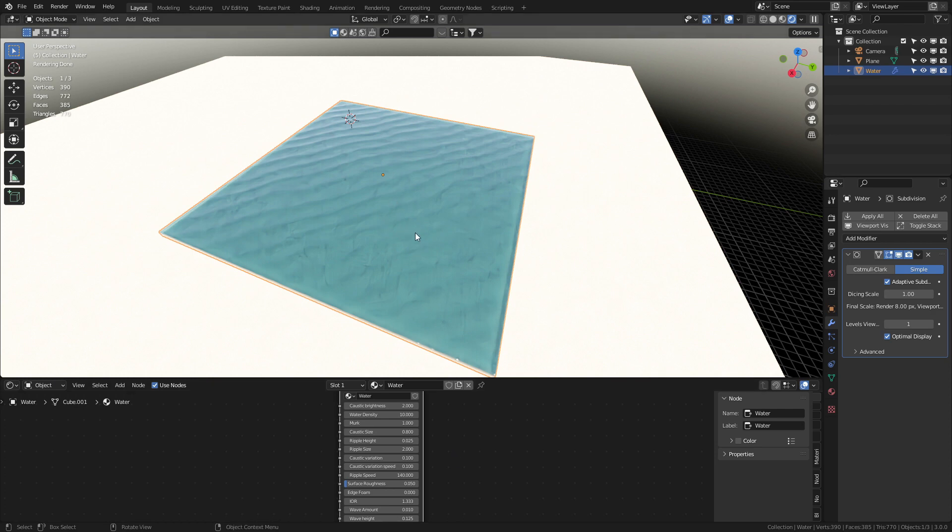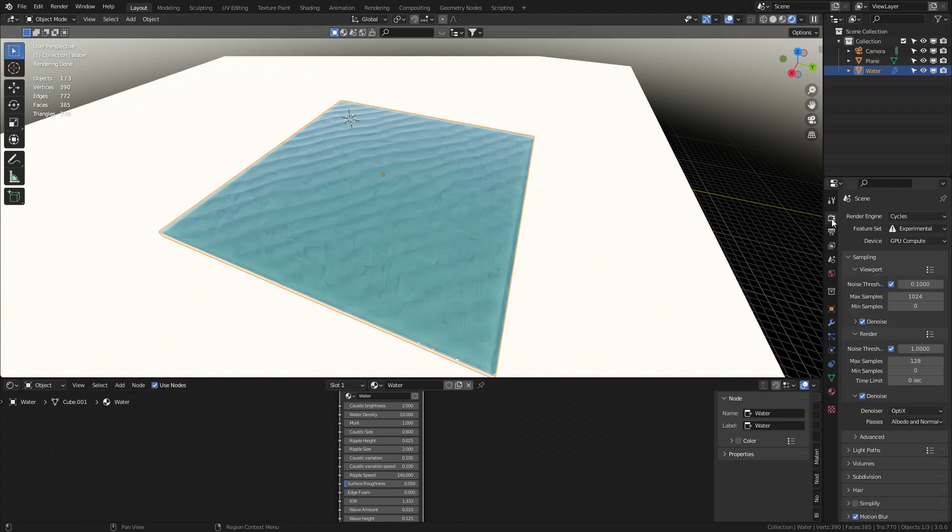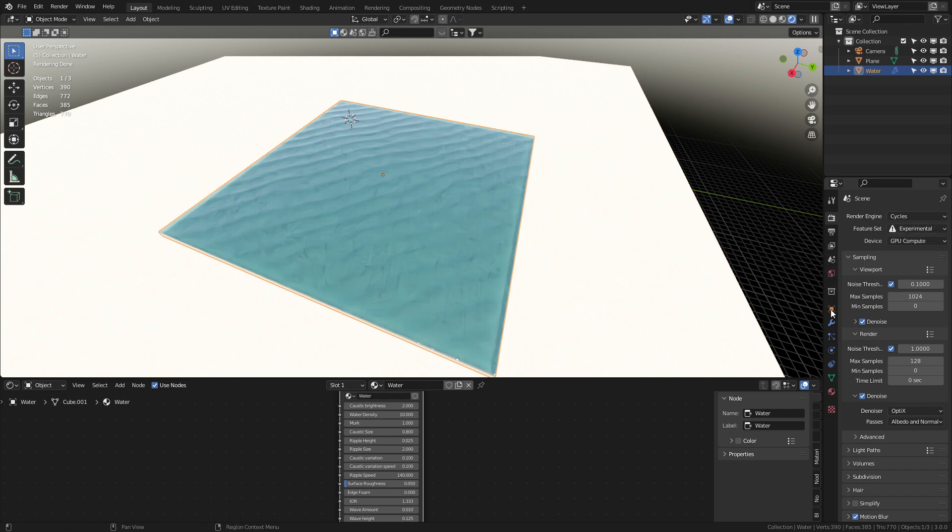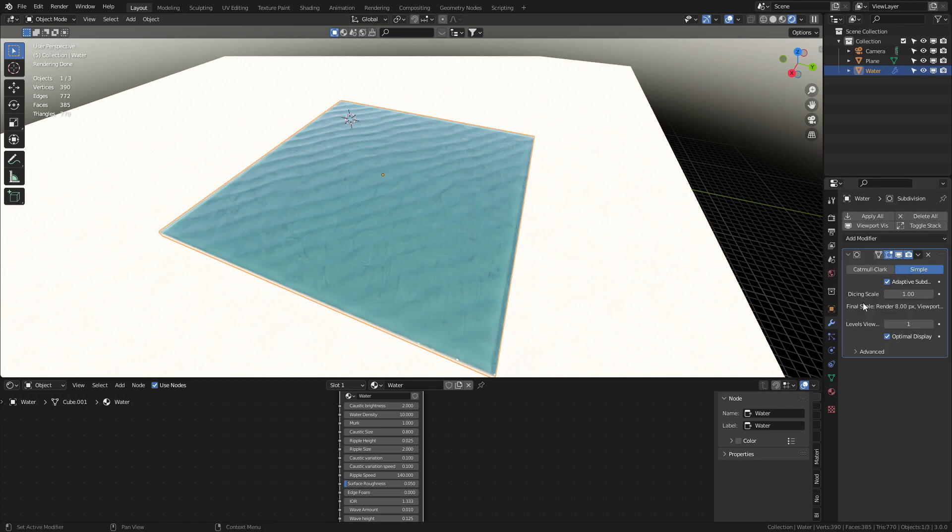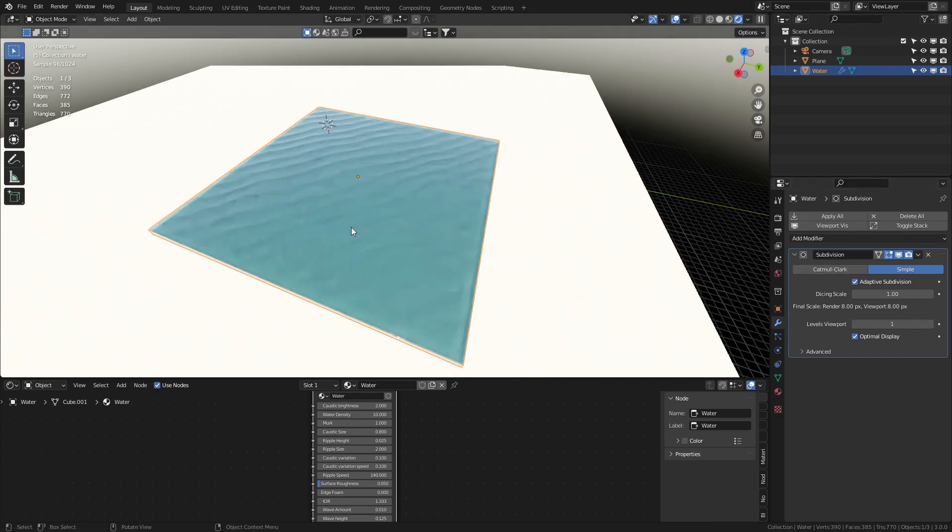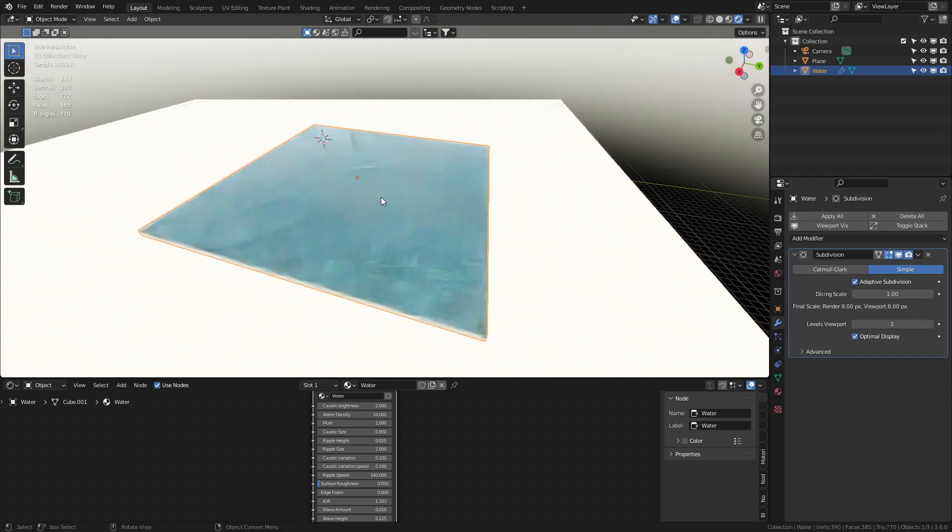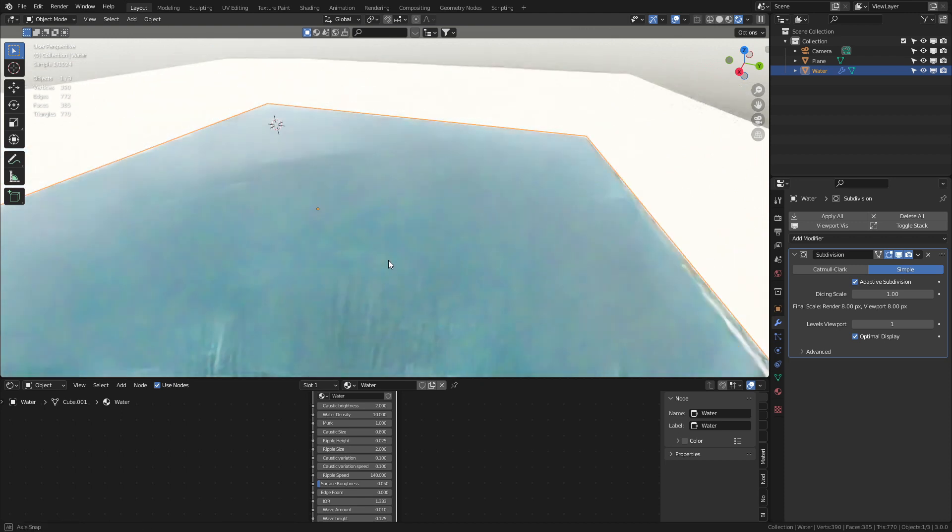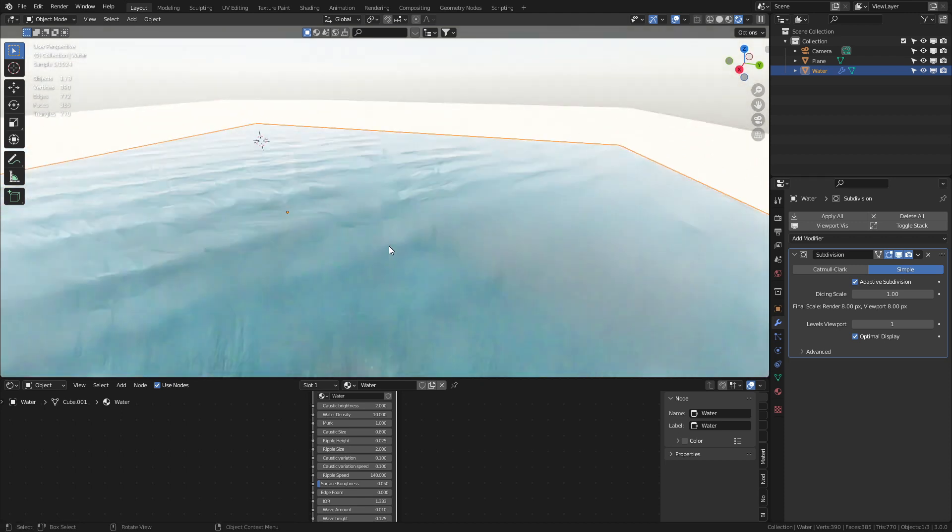Now this mesh here is just a simple box mesh. You have to remember that the feature set needs to be experimental and if we come down to the modifiers we make sure that we've got a subdivision surface modifier just to give it some extra geometry and if we zoom in you can see that as it renders in Cycles,